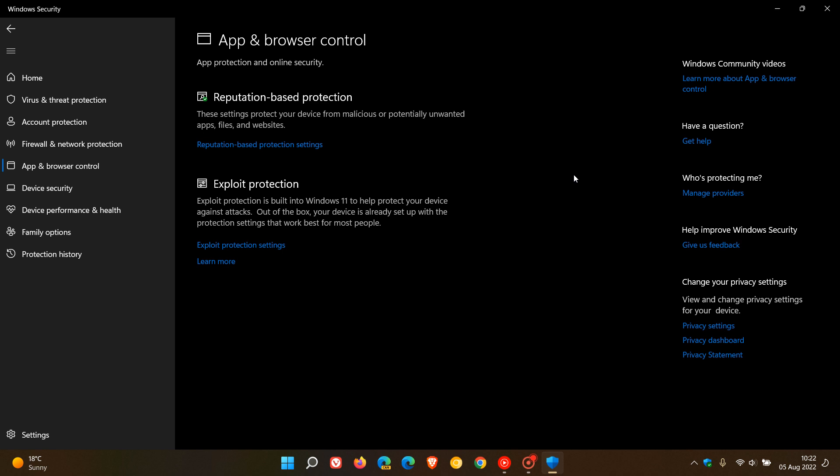Now, if Smart App Control blocks a file extension and a file, it will display the message: 'Smart App Control blocked an app that may be unsafe,' and then it will also say 'This file was blocked because files of this type from the internet can be dangerous.' That's the warning message that will pop up on your system.